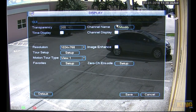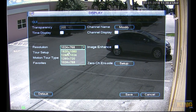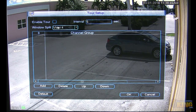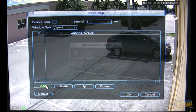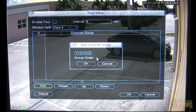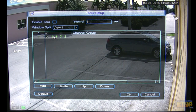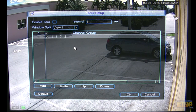Under Settings — Display, you can modify the channel names and change the resolution of the connected display. You can enable Tour, which is a cool feature this DVR has. You can add different touring groups — for example, if you want a new group to cycle through channels one, four, three, and two in that order, just add it there. Very user-friendly.